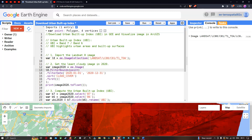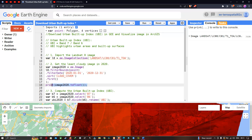To view the properties and details of this image, we define print image2020 dot toString function. We can visualize the details about this image using this specific code.